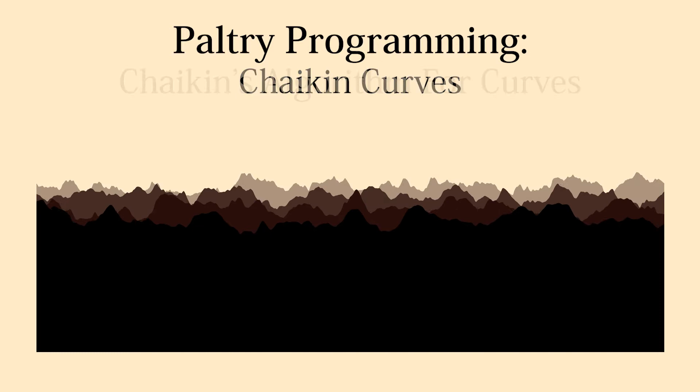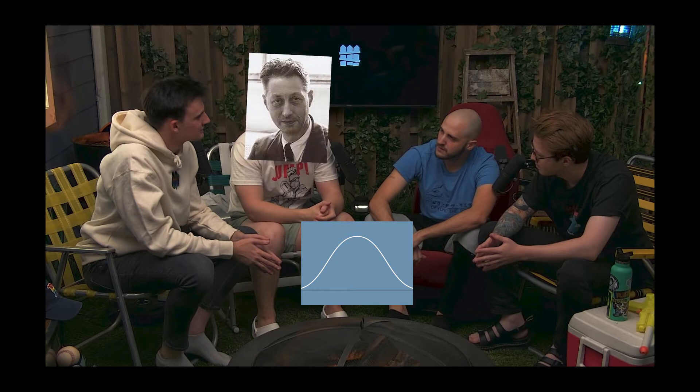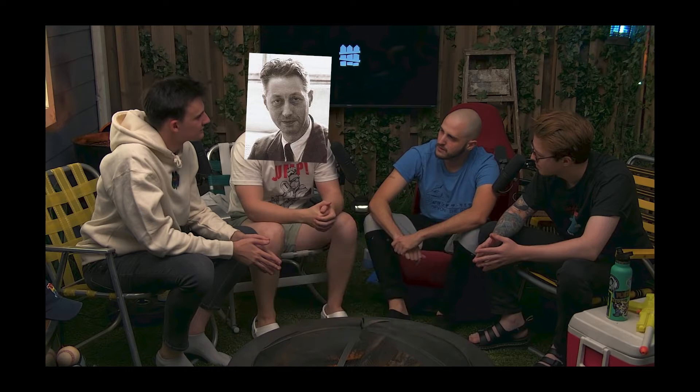Today's topic is Chaikin Curves, or more formally, Chaikin's algorithm for curves. Back in the 70s, several researchers were working on generating curves, the most famous of whom is Pierre Bézier, who is credited with the creation of the Bézier curve, which I'm sure you've heard of as it's kind of used everywhere.